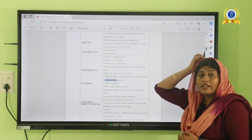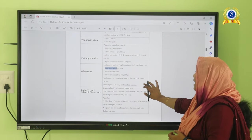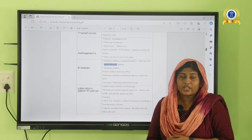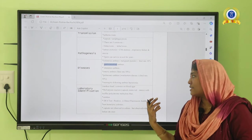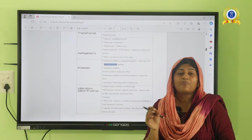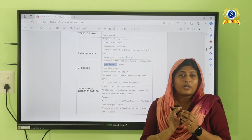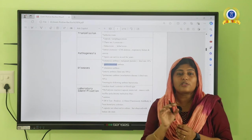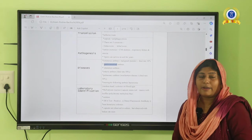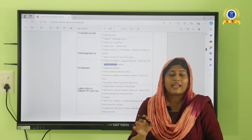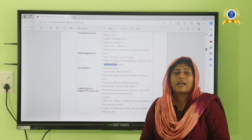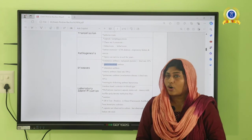For identification of anthrax, on Gram staining the organism appears gram-positive and filamentous, with a bamboo stick arrangement — where one organism attaches end-to-end to the next. On blood agar, hemolytic colonies are observed. On nutrient agar, a characteristic medusa head appearance or matted locked colony is seen.